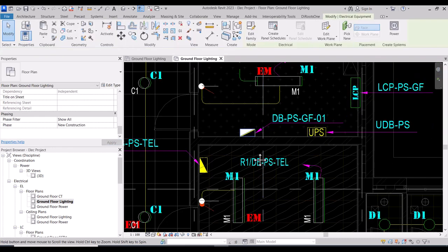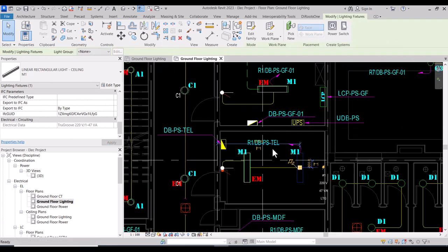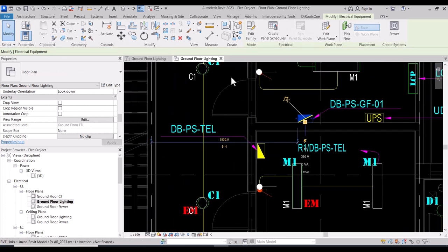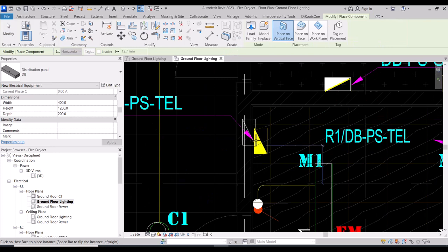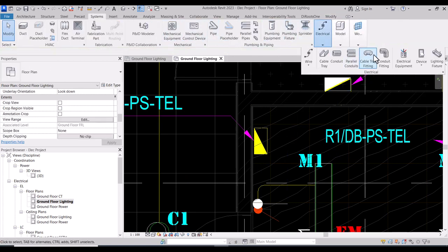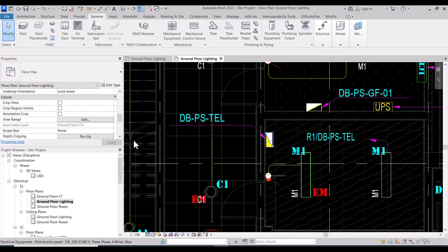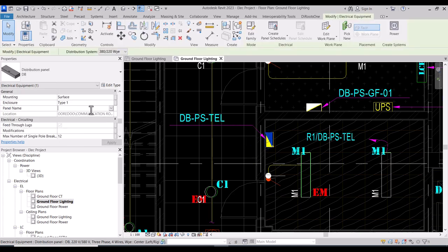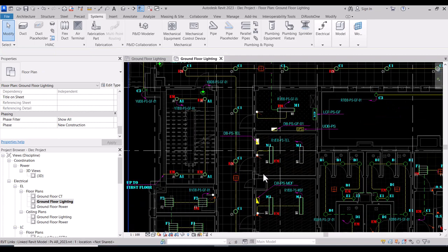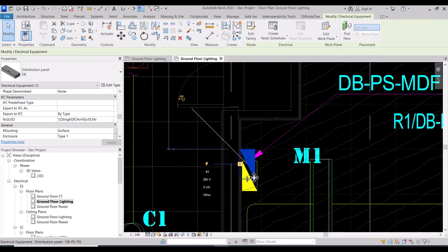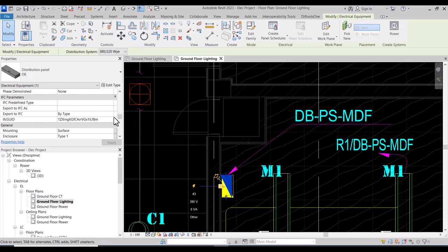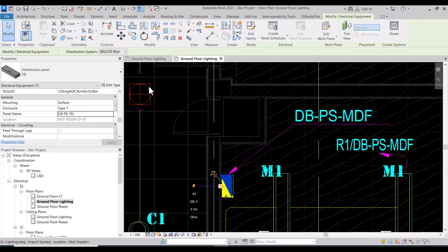The panel name is DB-BS-GF-01. This is the first panel. We have another panel here, so we will use Create Similar and place another panel on the vertical face. Move it to the same location and rename it — the panel name must be correct: DB-BS-EEL. We also have another one — take a copy directly and name it DB-BS-MDF.